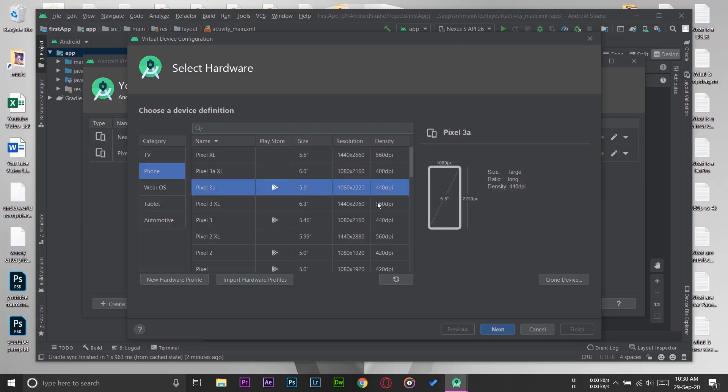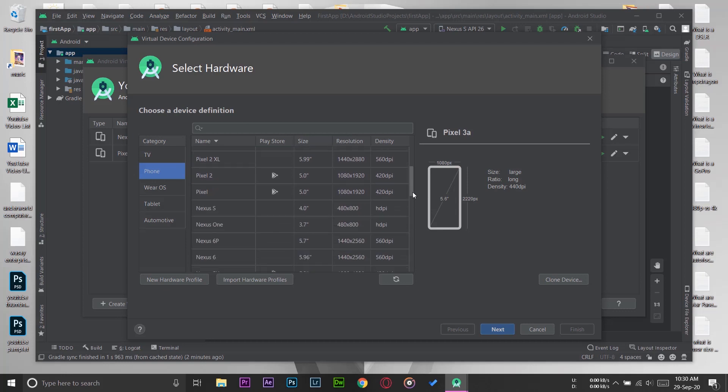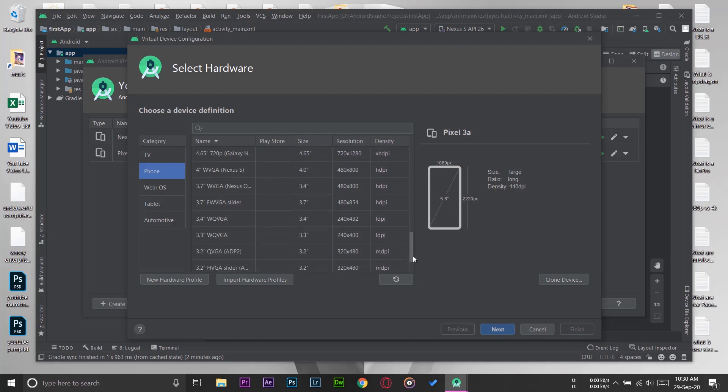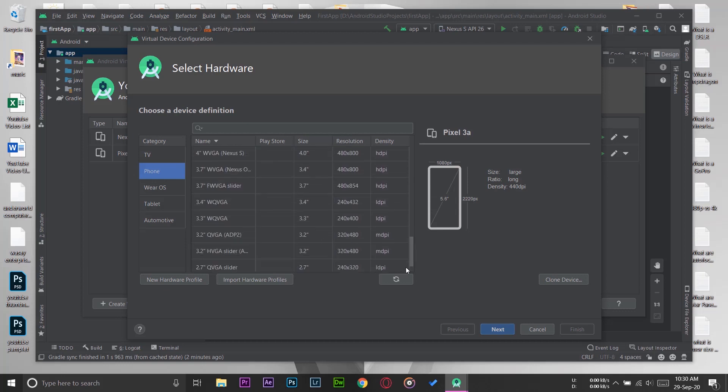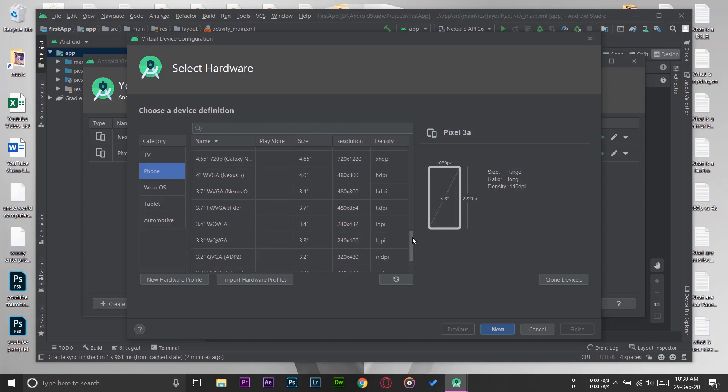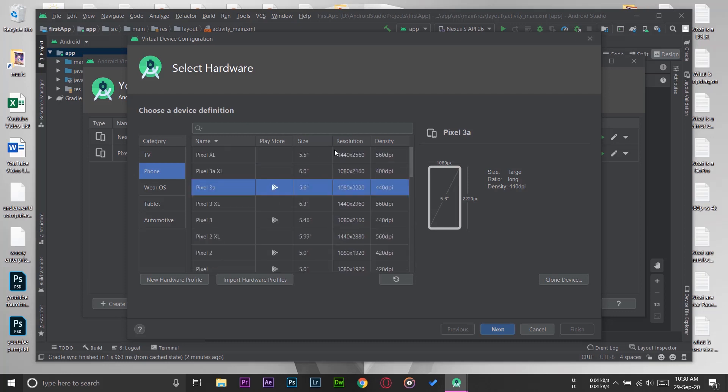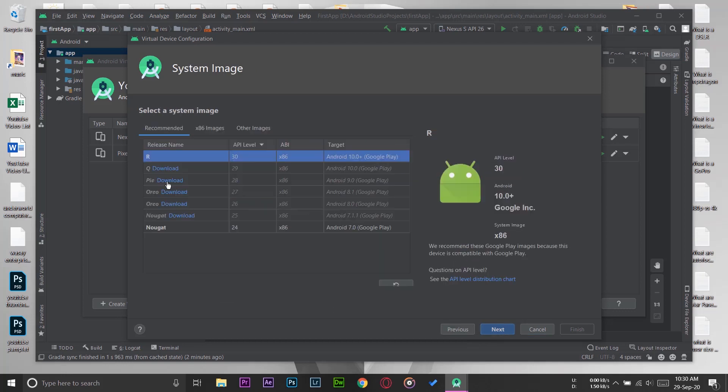You can select any of the mobile phones that you want to run as an emulator for your app. Here you have a lot of lists. We've got smaller ones to the largest ones. I'm going to select Pixel 3a and press on Next.